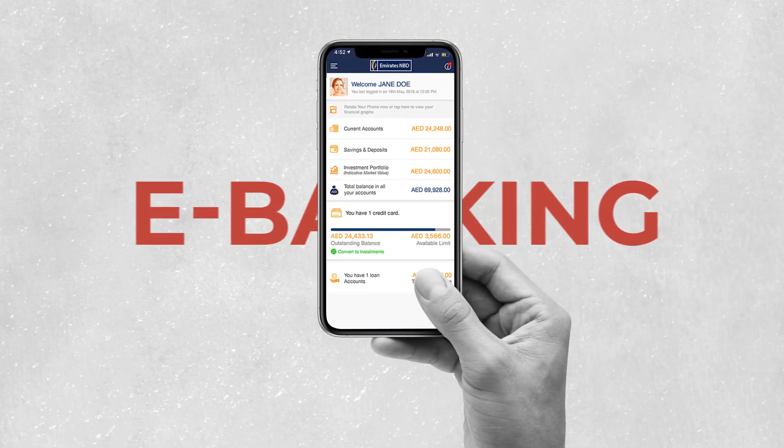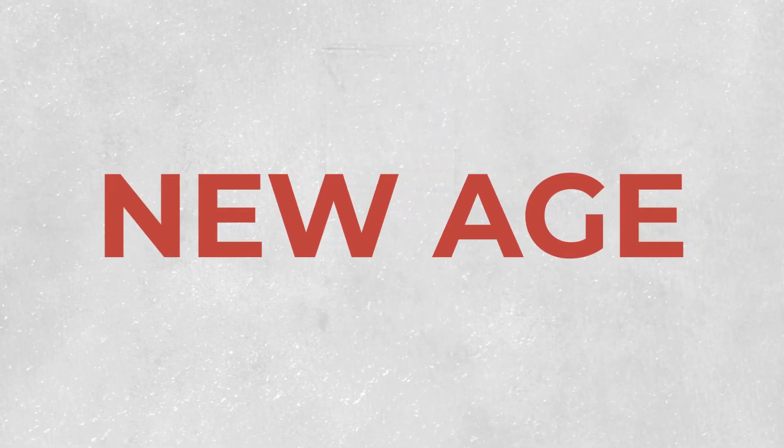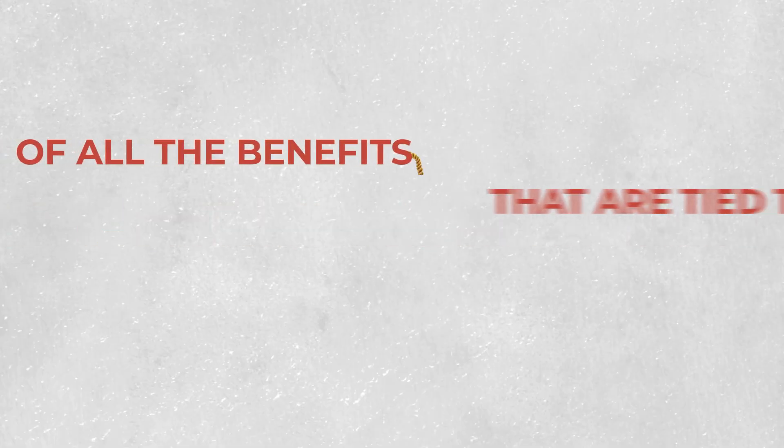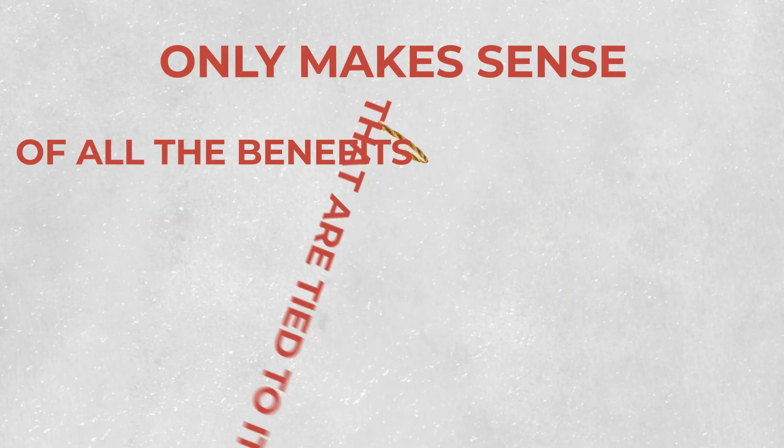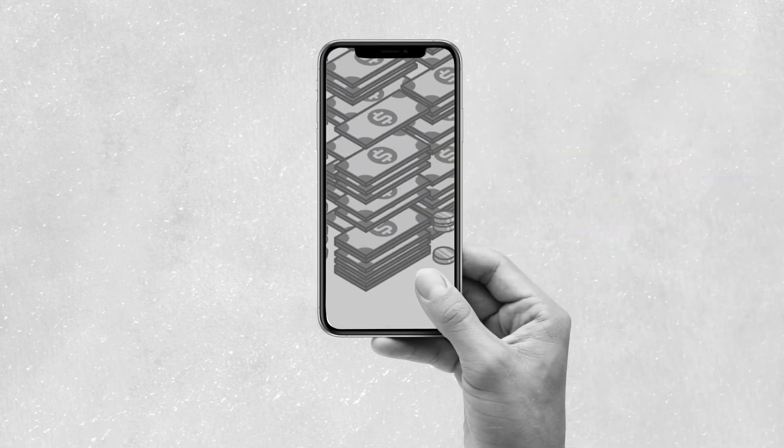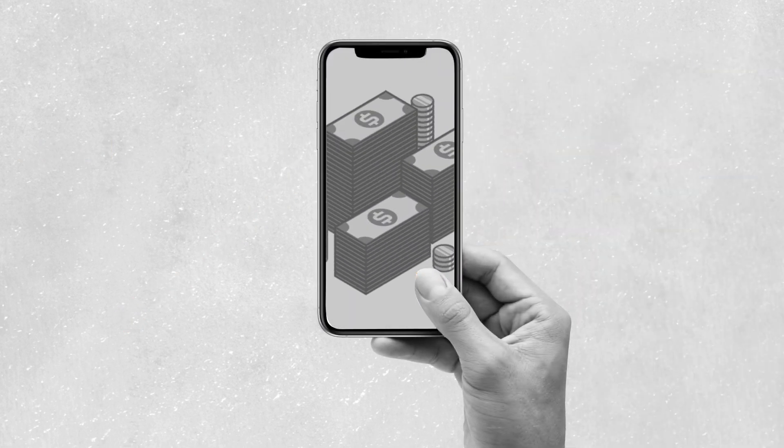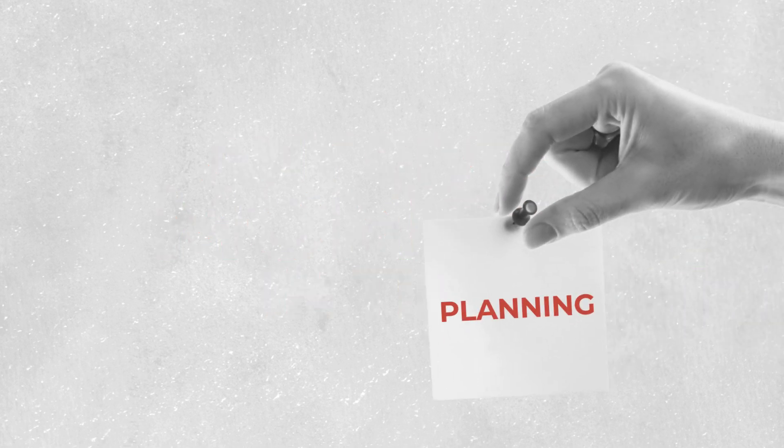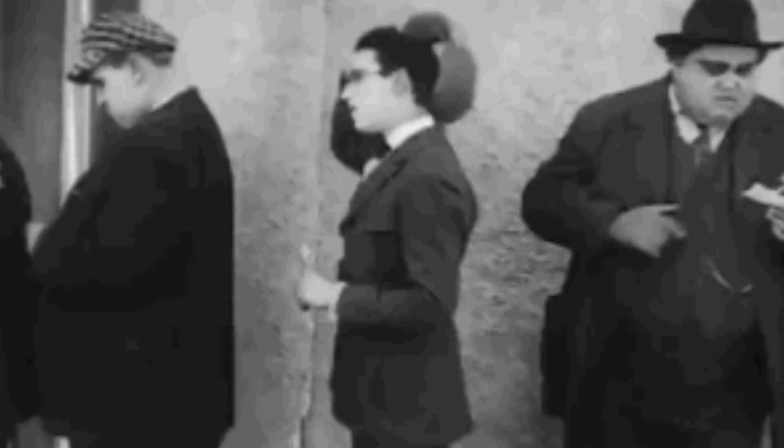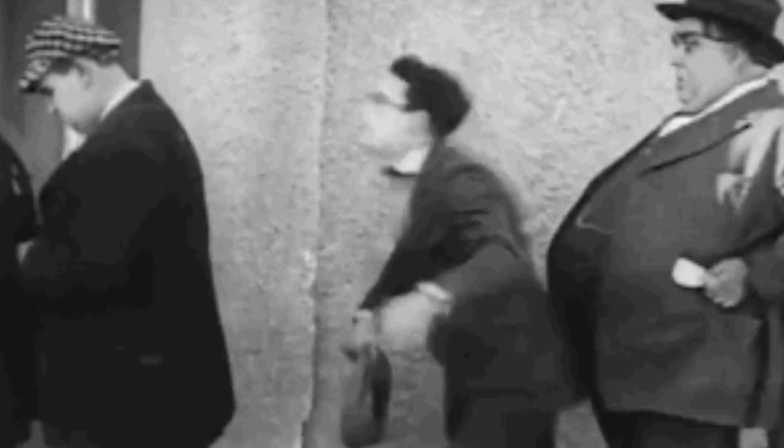E-banking. We're living in a new age of digital connectivity, so taking advantage of all the benefits that are tied to it only makes sense. Online banking allows you to have one eye on your cash situation at any given moment in time. That'll help you save time planning while being more efficient. No one really wants to wait in line, right?